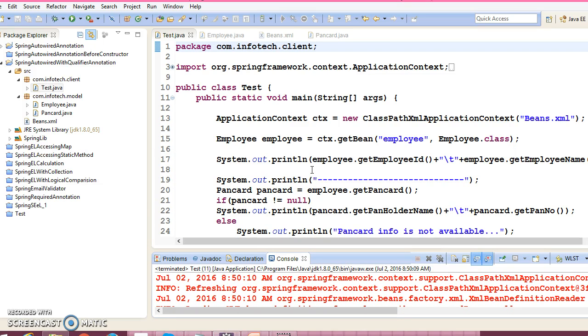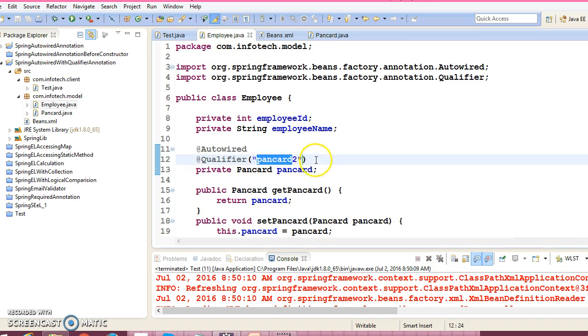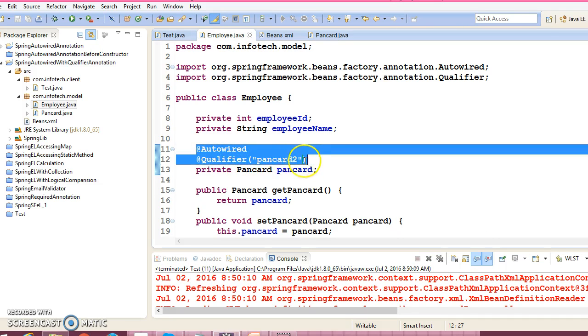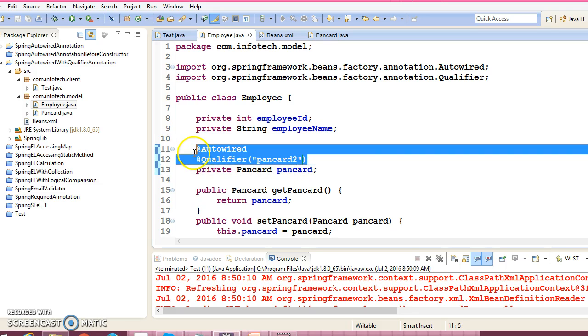That's all I wanted to teach you in this video tutorial. How to use @Qualifier annotation along with @Autowired. Basically @Qualifier annotation we combine with @Autowired. You cannot use @Qualifier annotation alone. You will have to use it always with @Autowired.